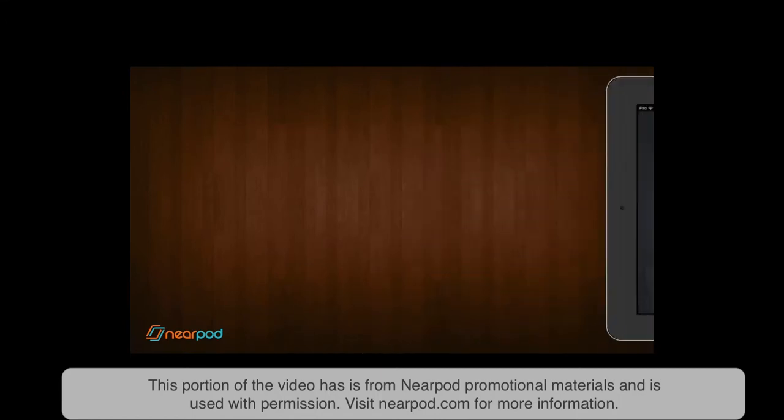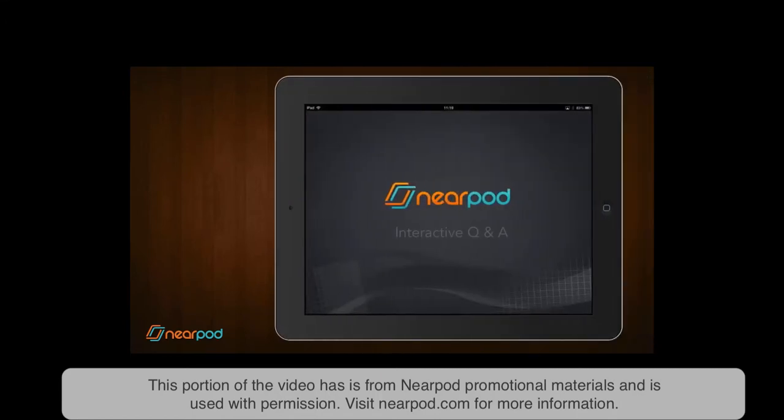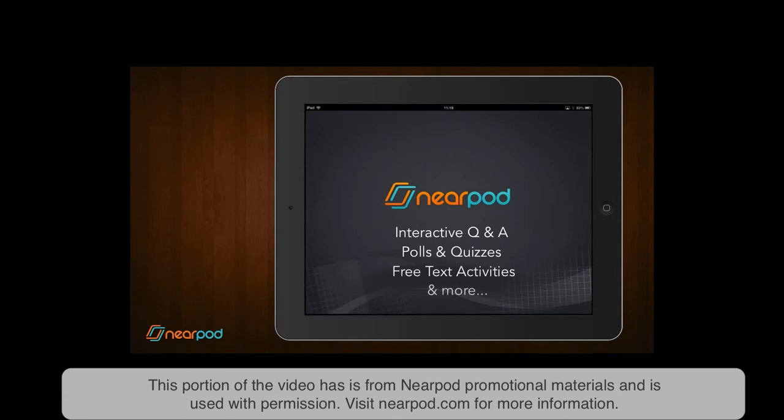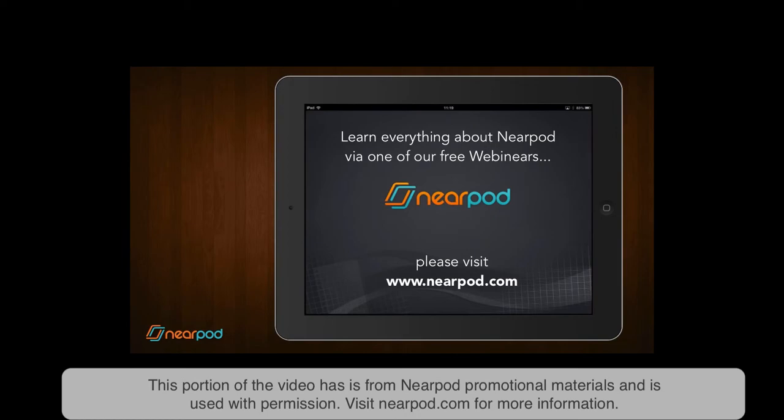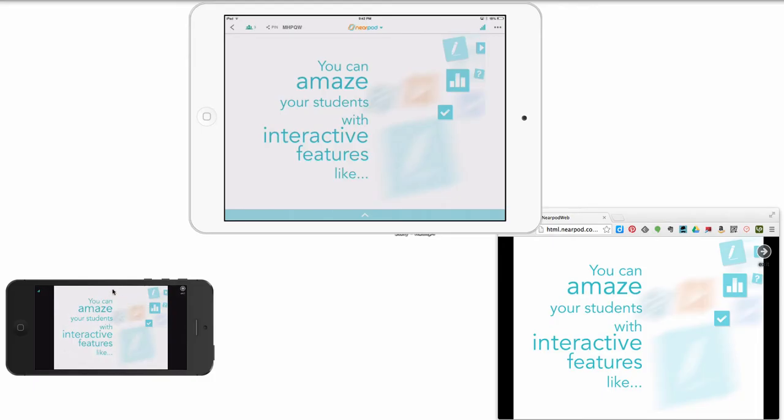Now you're in control of your Nearpod session, so just swipe to the next slide. Swipe to another slide or easily navigate around your presentation using the thumbnails. Share a video, or share a web page that students can navigate at their own pace. With Nearpod, you can easily execute assessment activities such as interactive question and answer slides, polls, quizzes, or free text activities. To learn more about Nearpod, including how to get started, creating presentations, and more, please join us for one of our free webinars, details of which can be found on Nearpod.